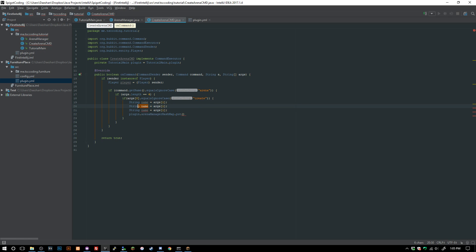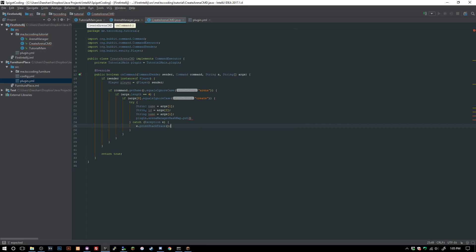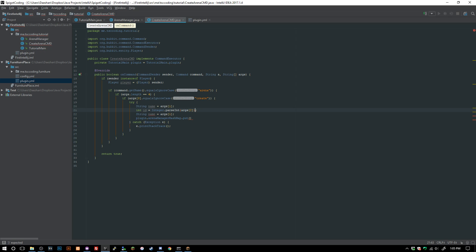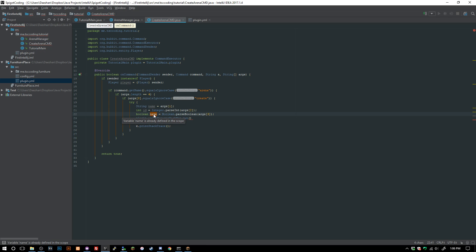We need to parse the ID as an integer, so we'll surround this in a try-catch with Exception e and e.printStackTrace. We use Integer.parseInt for the ID. Just so you know, if you have a String but need a boolean you can do the same thing with Boolean.parseBoolean — and that's exactly what we'll do for activated, parsing args[3] as a boolean.